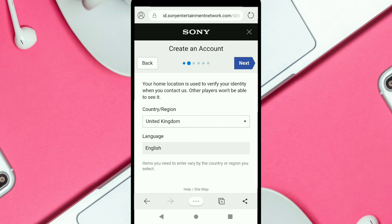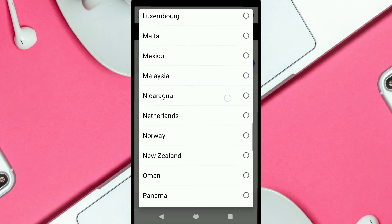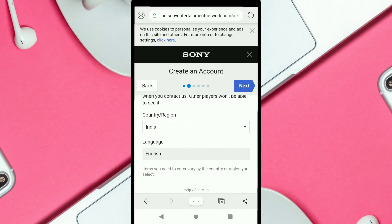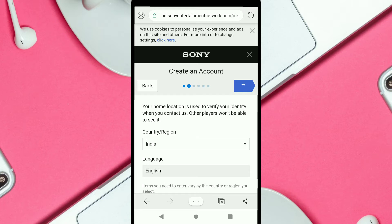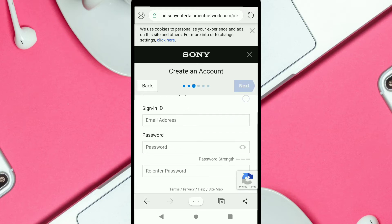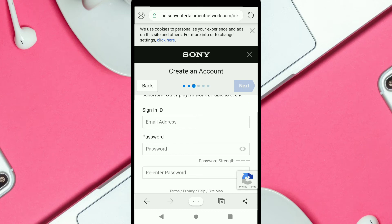Here you can read that your home location is used to verify your identity when you contact us — other players won't be able to see it. First, select your country. Then select your language. There is no separate language option for India, so I'll leave it as English. Then click on Next.